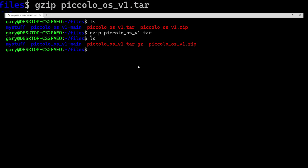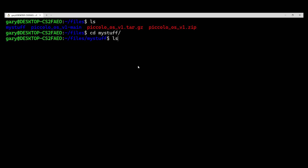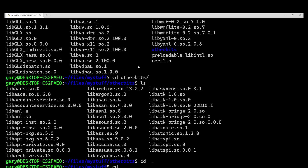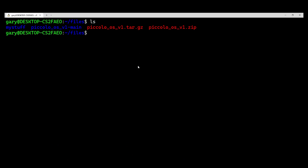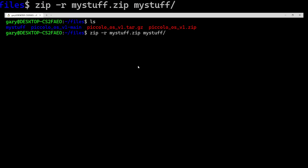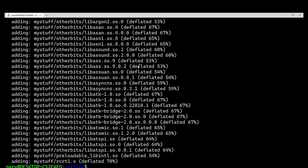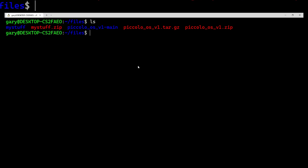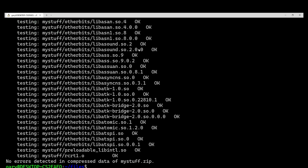Now let's look at creating zip files. I have a folder called My Stuff with some files and a subdirectory called Other Bits — you could be zipping up source code, pictures, music, backups, whatever. To create a zip file: zip -r for recursive (to go into all subdirectories), then the output filename — mystuff.zip — then the folder to zip: My Stuff. That goes ahead and adds everything inside My Stuff. We now have mystuff.zip, and we can verify with: unzip -t mystuff.zip — everything is OK with all files accounted for.